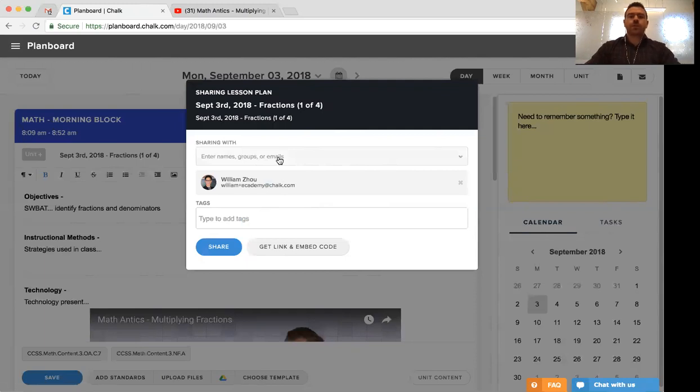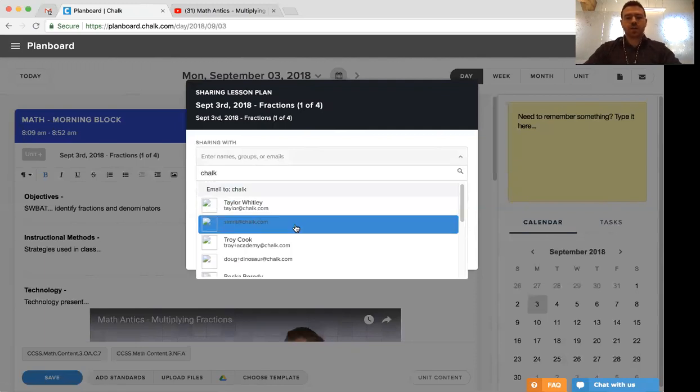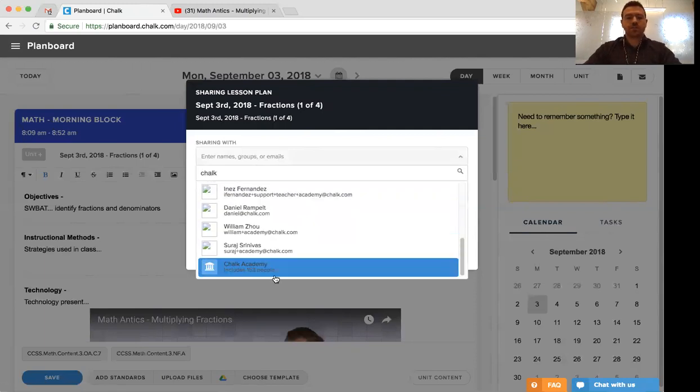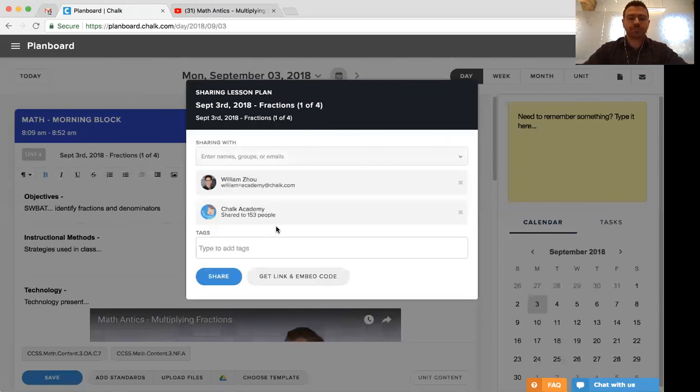You'll also find that if you come in here and you type the name of your school, you can actually share it with the entirety of the school. So in this case, we can actually share it with all 153 individuals in the whole of Chalk Academy.